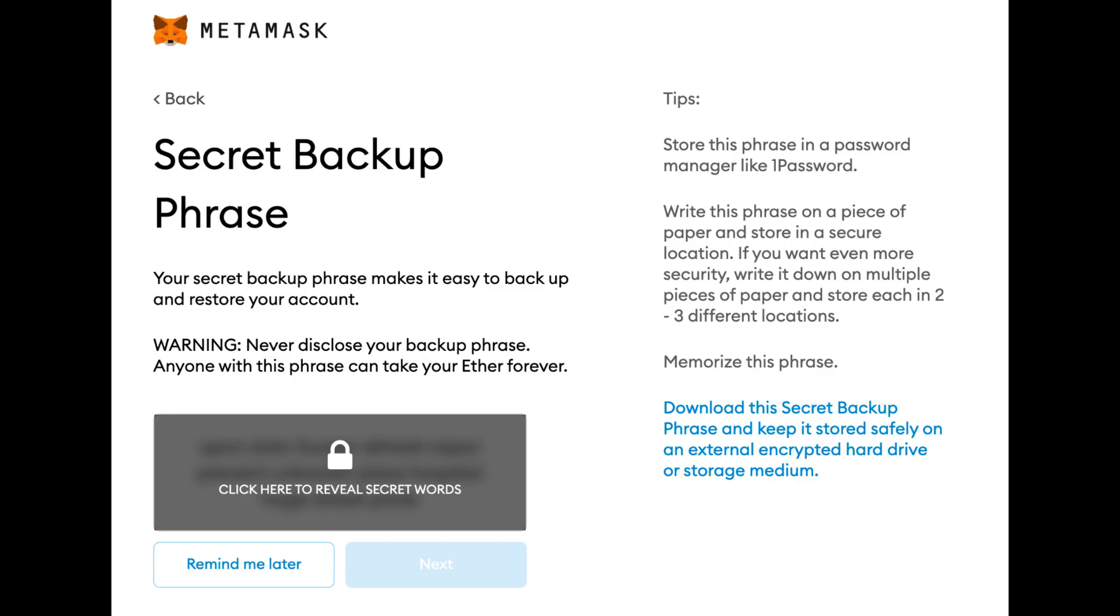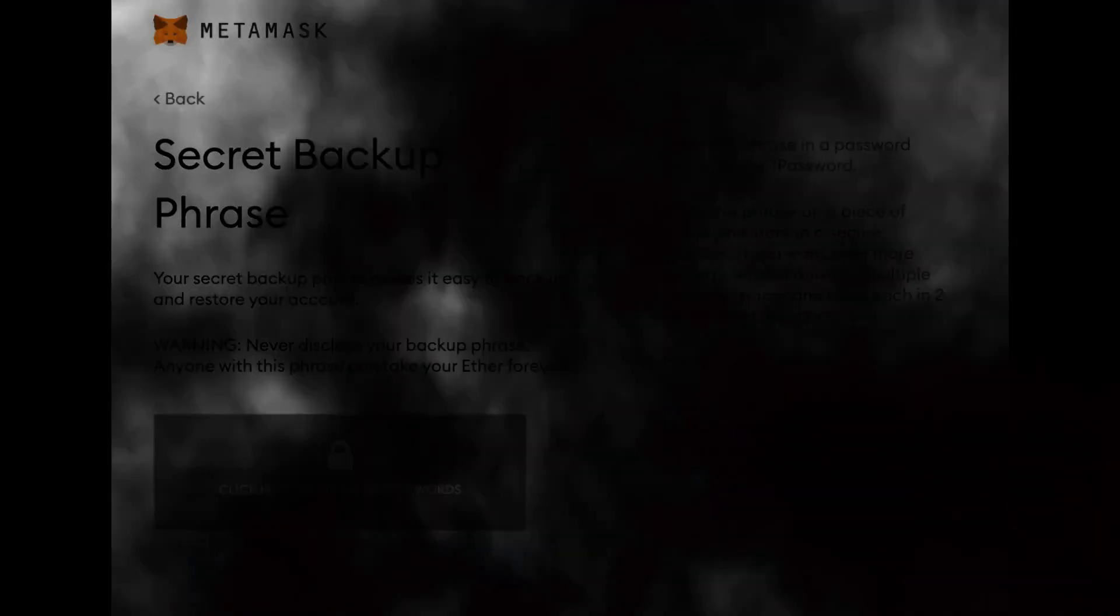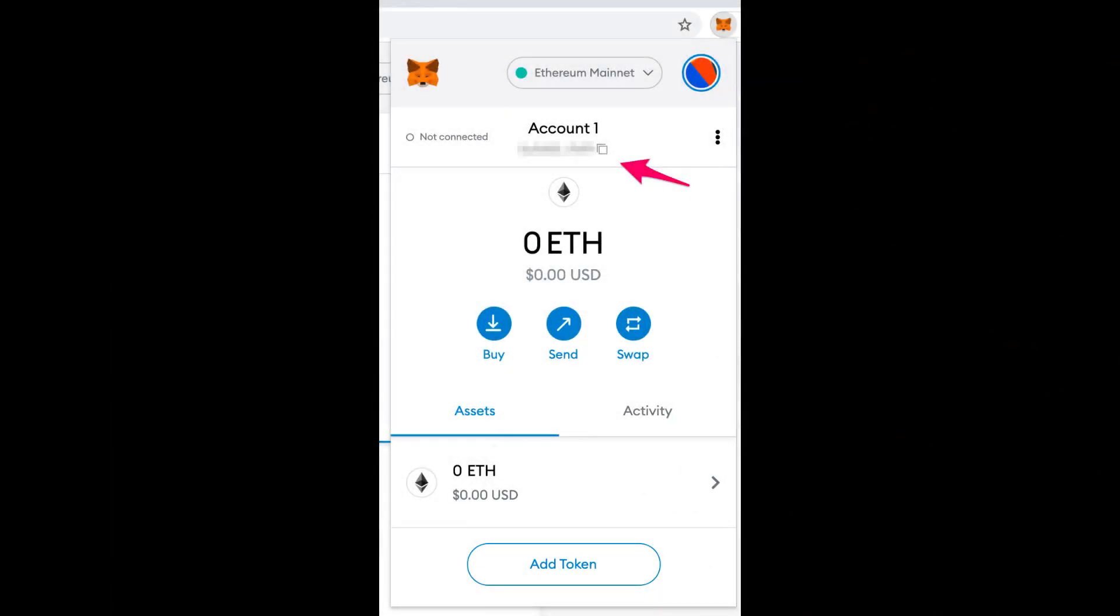Additionally, you can access more details about your account by clicking the three dots next to your account name and selecting Account Details. Or, you can view your address on Etherscan by clicking View on Etherscan.